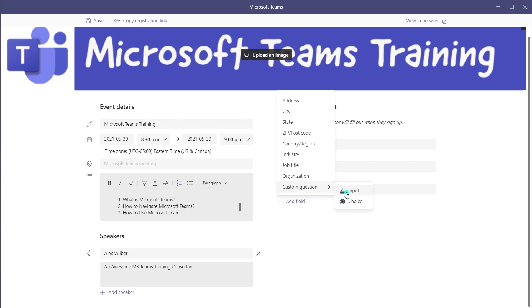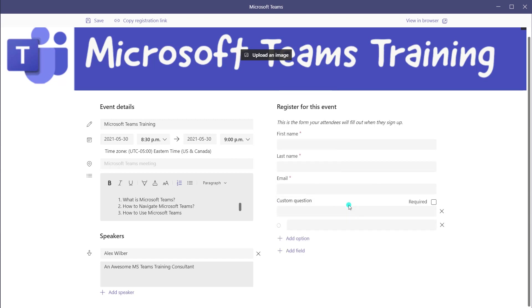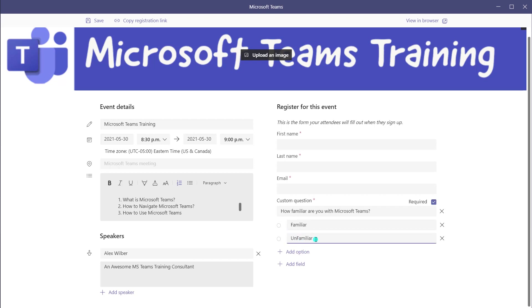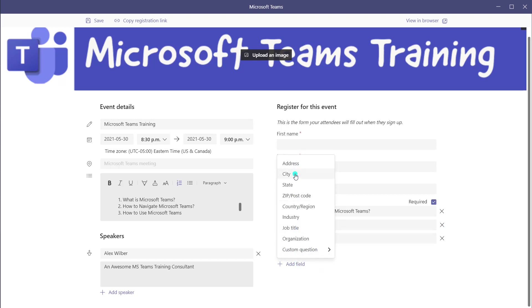When you click on Custom Question, you'll notice you can either have a free text field or a choice field. I'll demonstrate how to add a choice field. For my registration, I'd like to find out the attendees' familiarity with Microsoft Teams. I've added my question: "How familiar are you with Microsoft Teams?" If you want to make a custom field required, click on the Required checkbox. I've added one option, and if I wanted to add another, I could click Add Option. To delete an option, click the delete button. You can also add additional custom questions using the Add Field button.